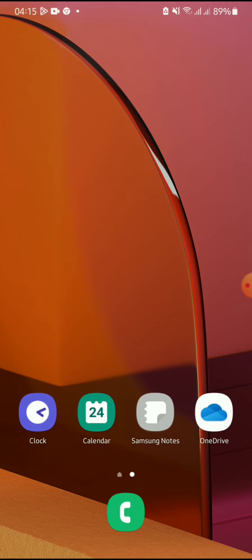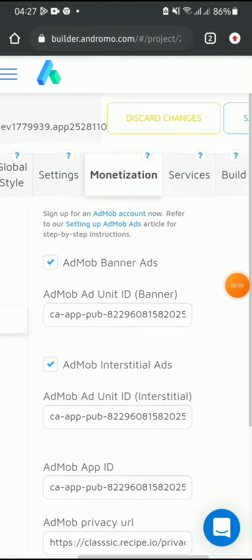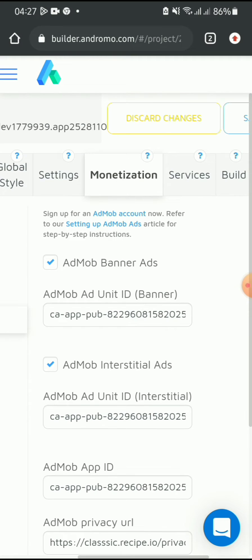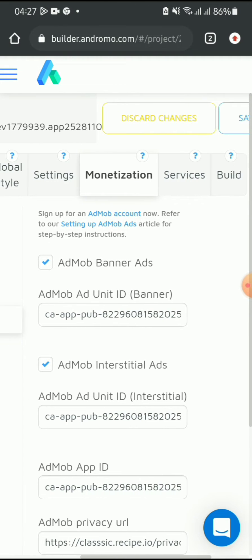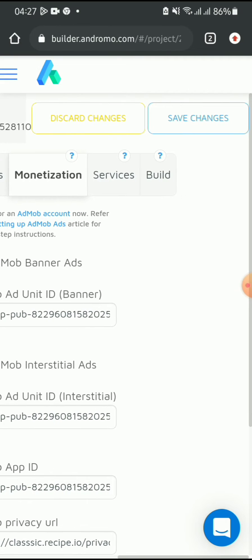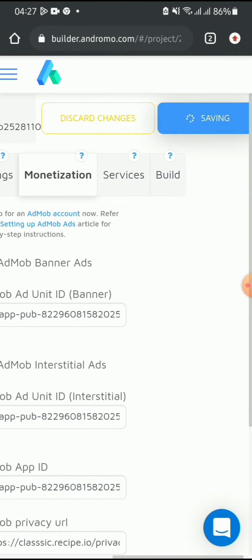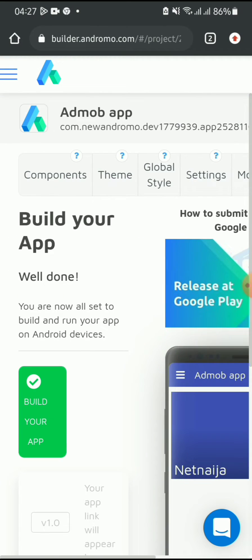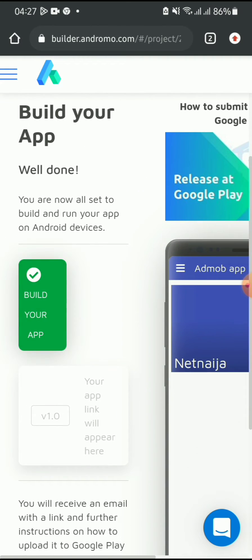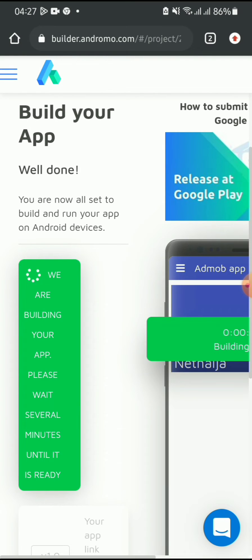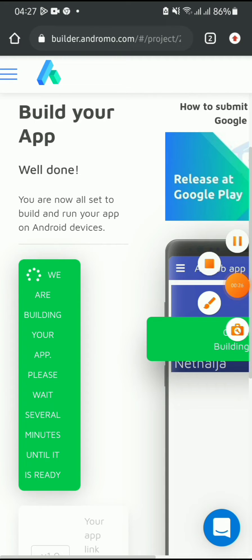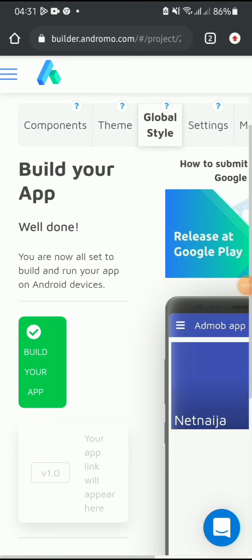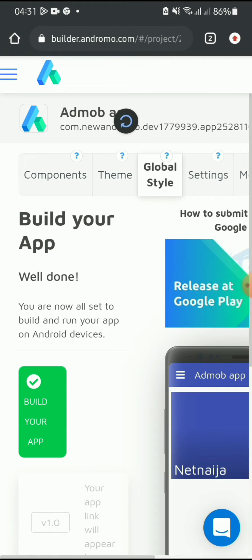Okay, I'm back. I'm done putting the ad units into the required fields. Now I'll click on 'Save', then click on 'Build' to build the app. Click on 'Build Your App' and let's wait for the app build to finish.